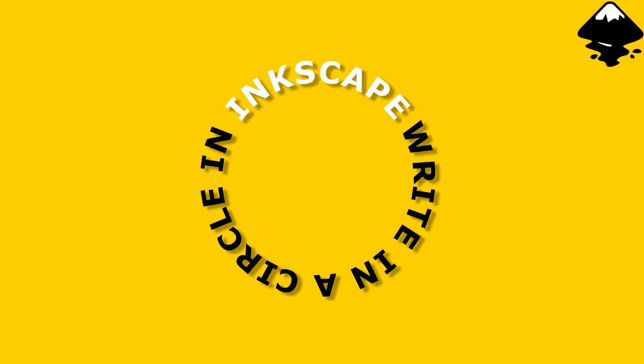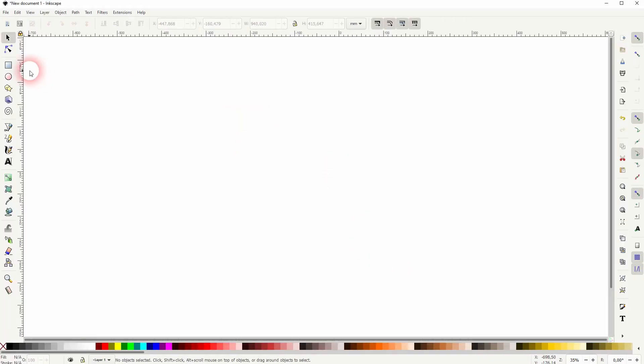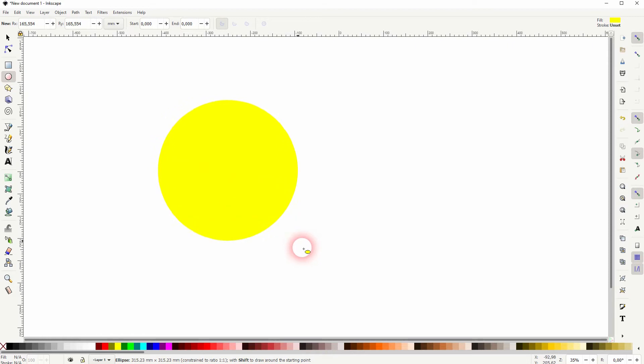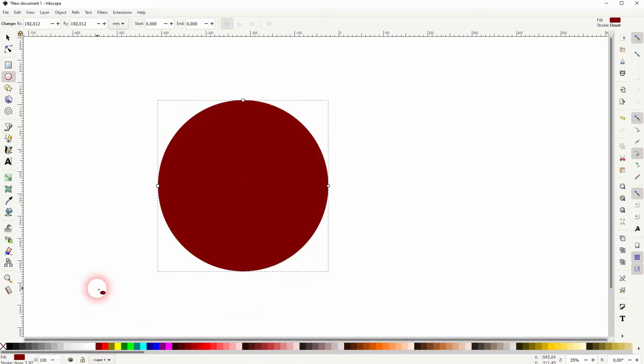We're back to learning Inkscape and this time I'm going to show you how to write in a circle. What we need for that is a circle. Hold control when you drag that with the ellipse tool and you've got your circle.